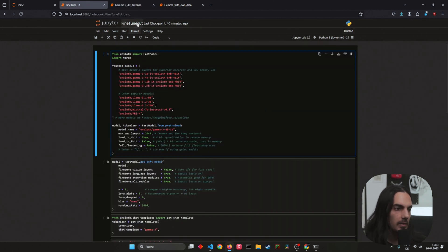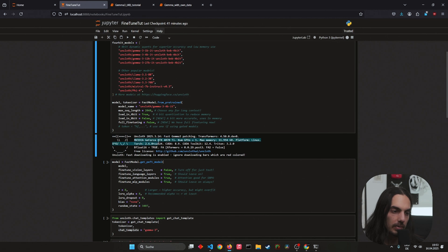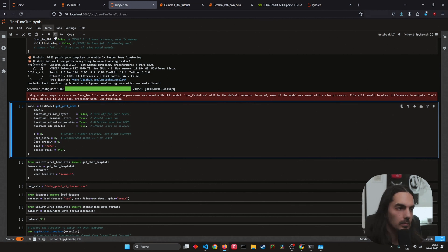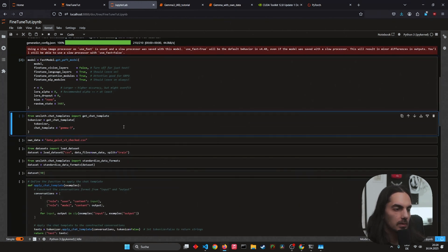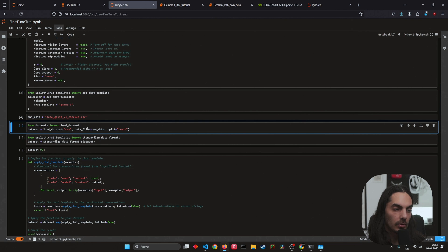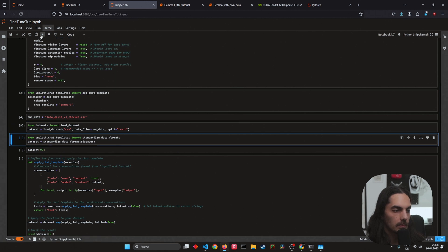Let's start from the top and see if everything works. The first code worked — we get a nice response from Unsloth, and also my GPU, the 4070 Ti, and how much VRAM I have. By the way, if you get any problems, remember to install CUDA. Next is defining the model — looks good. Then we import the Gamma 3 chat template and define our dataset. Remember to upload that into your Jupyter notebook. Now we use the datasets library to load the dataset properly. Next we use the Unsloth chat template.